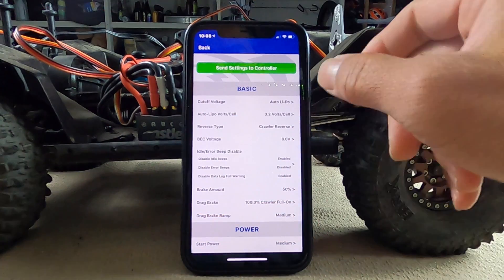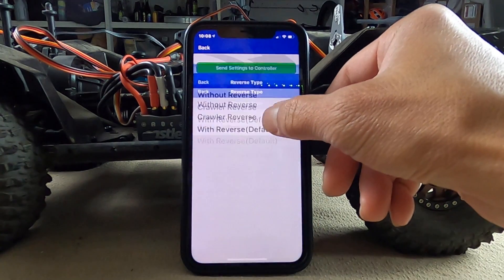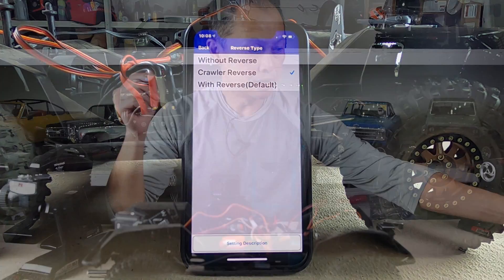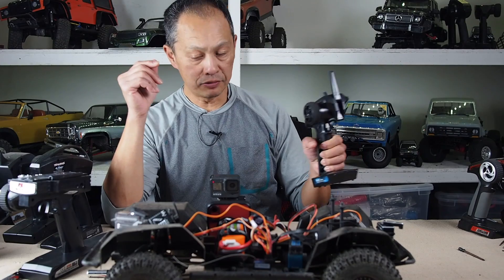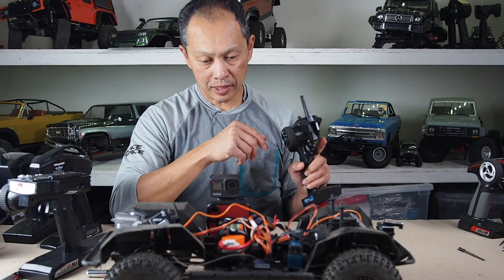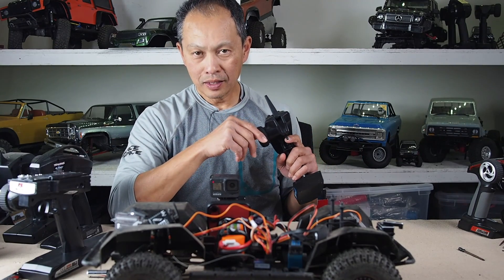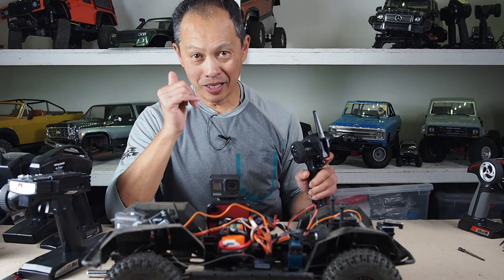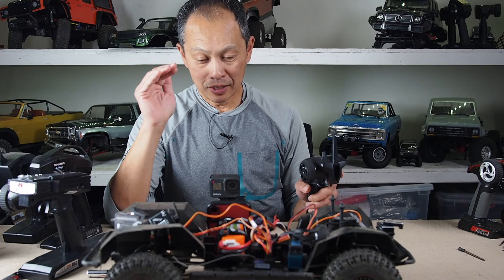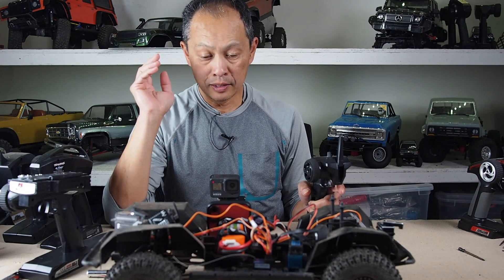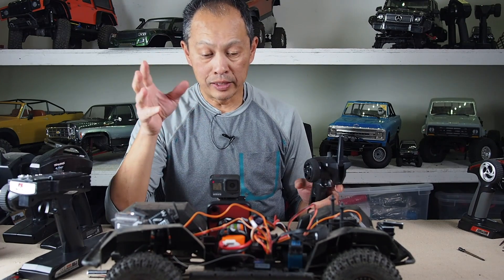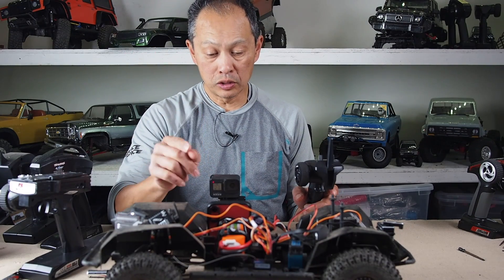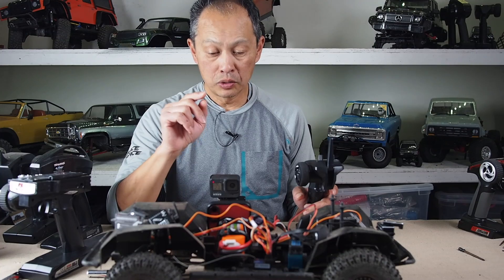The next setting is crawler reverse. Without reverse — if you are racing on a track, like our GT5 — you don't really want reverse because when you reverse, people will hit you from behind. But if you are trailing around, you want either crawler reverse or reverse with braking.